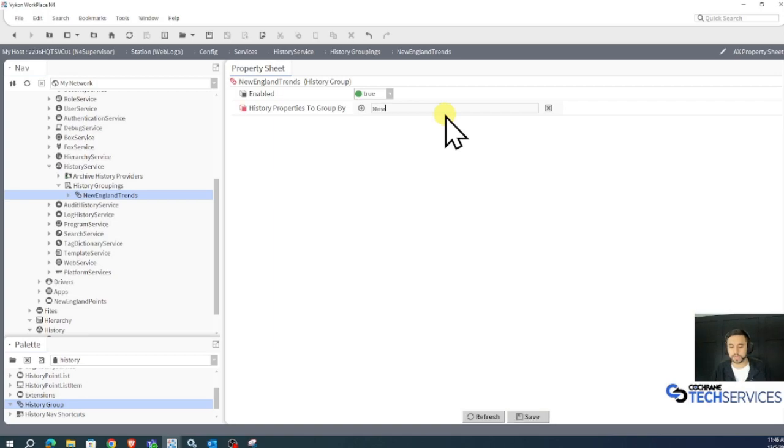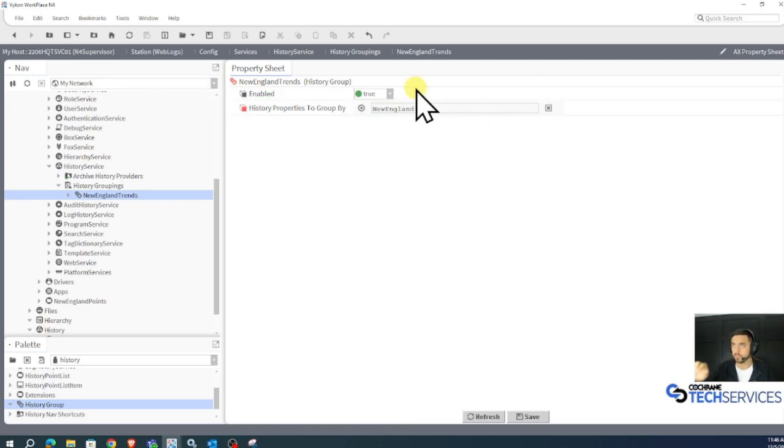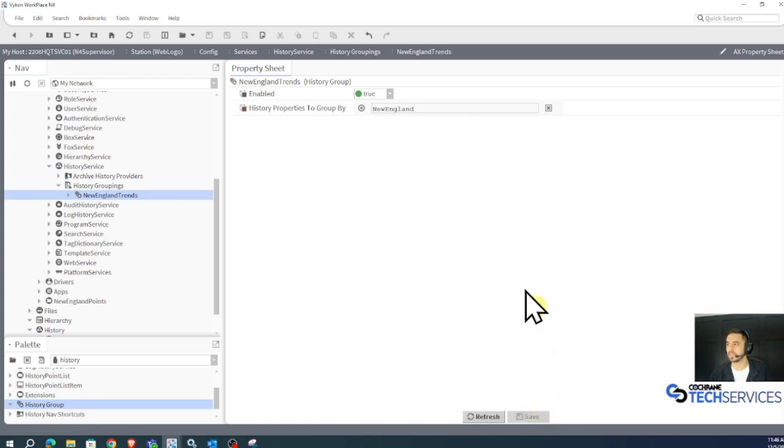I'm going to look for metadata that's named New England. That'll be the name of a Baja string slot. I'll click save.